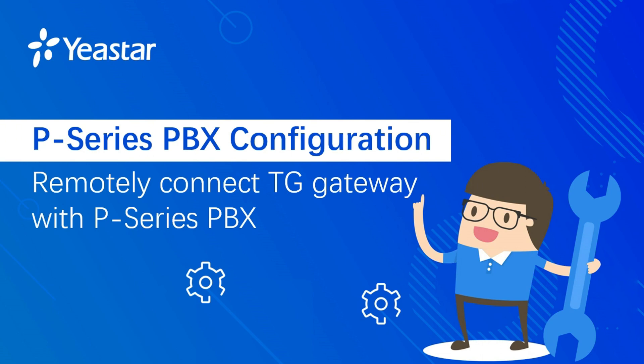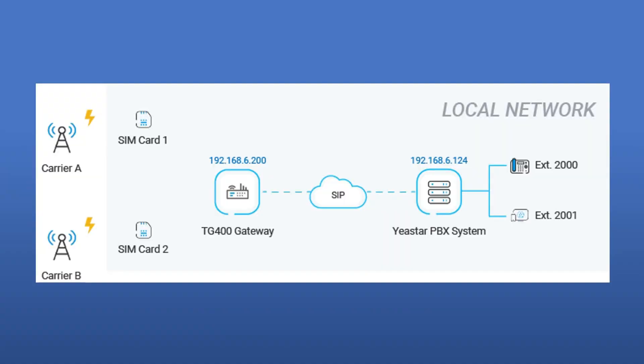For example, your gateway is in branch office A and the PBX is in office B, and you want to receive the calls from the office A's gateway. After watching this video, you'll be able to make outbound calls by PBX extensions through the SIM cards in the gateway and receive inbound calls from the gateway to PBX extensions.